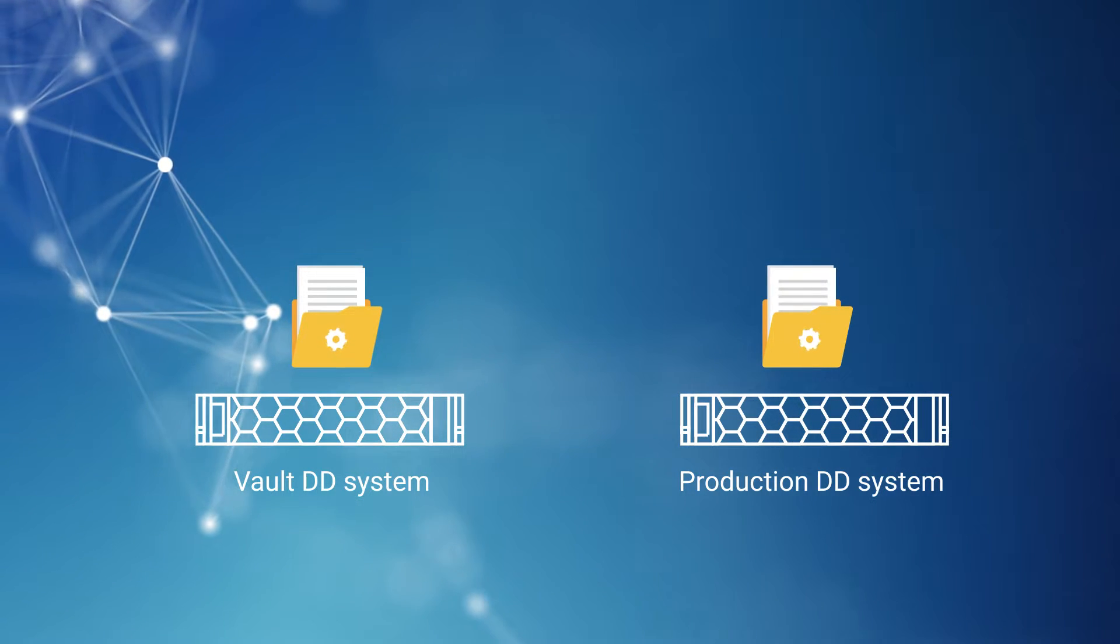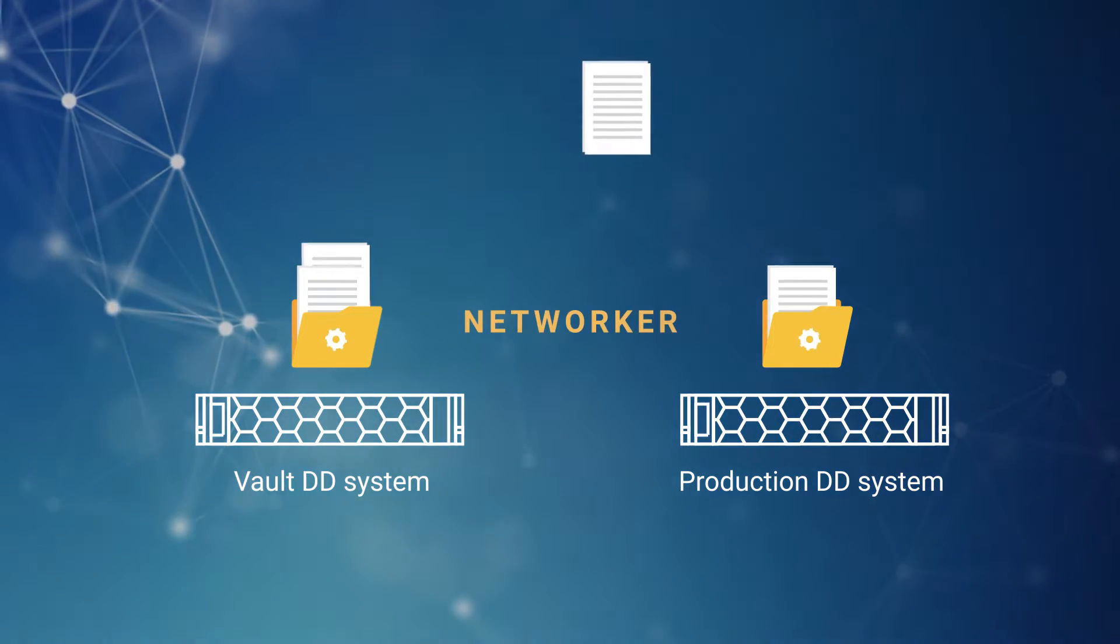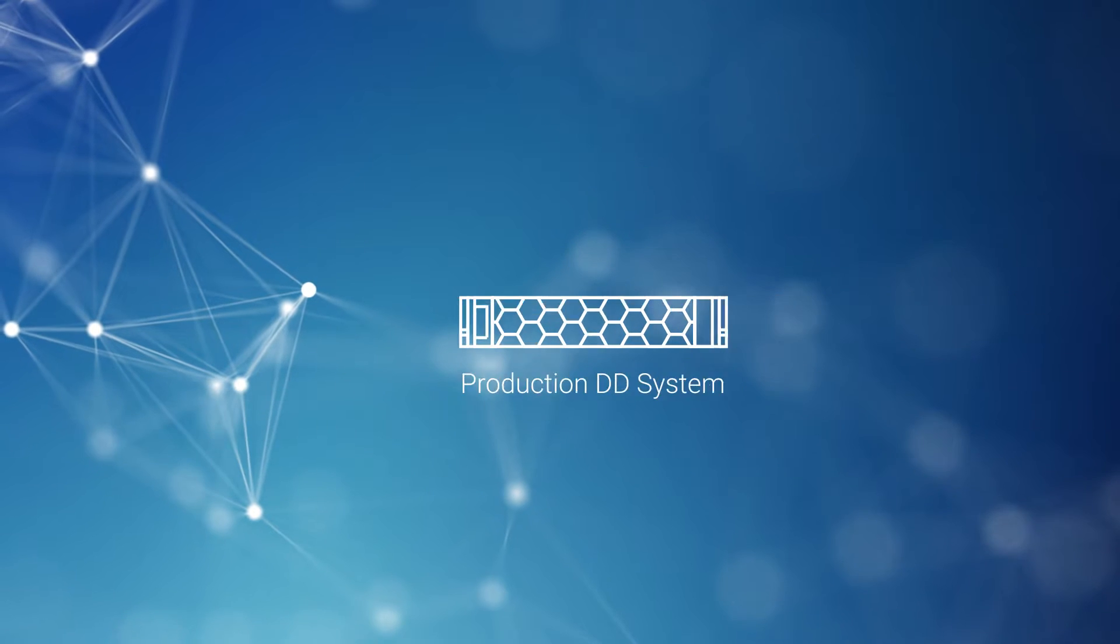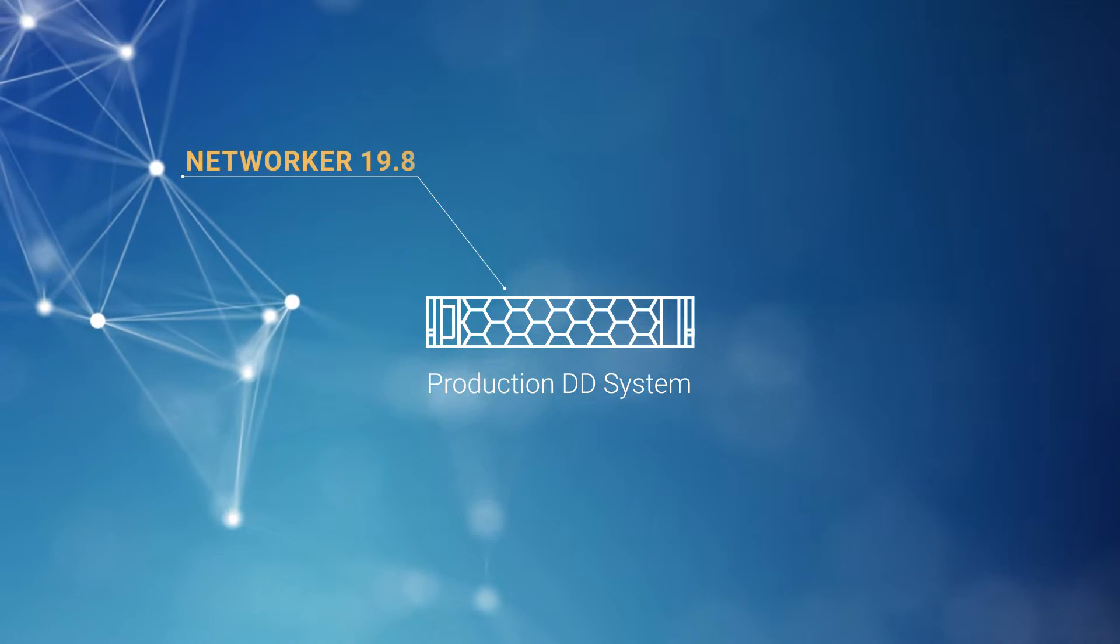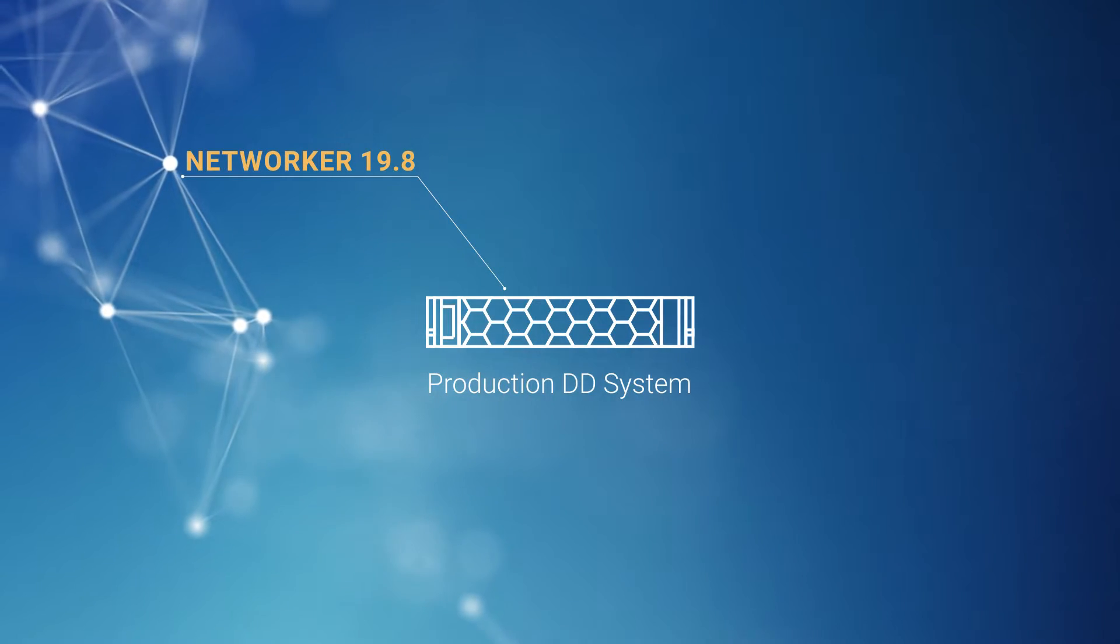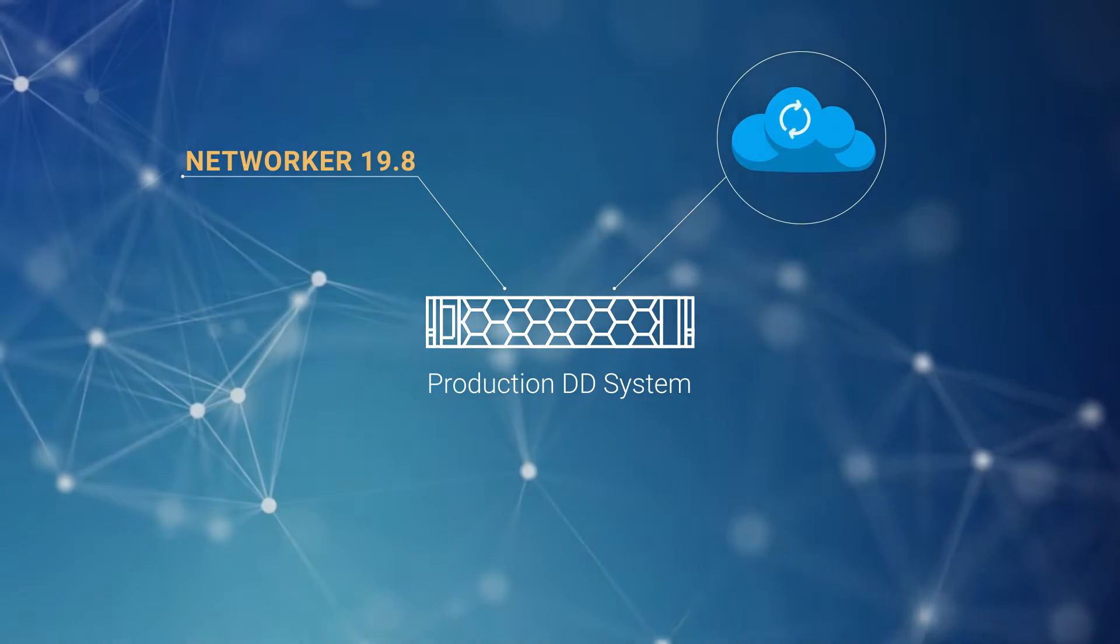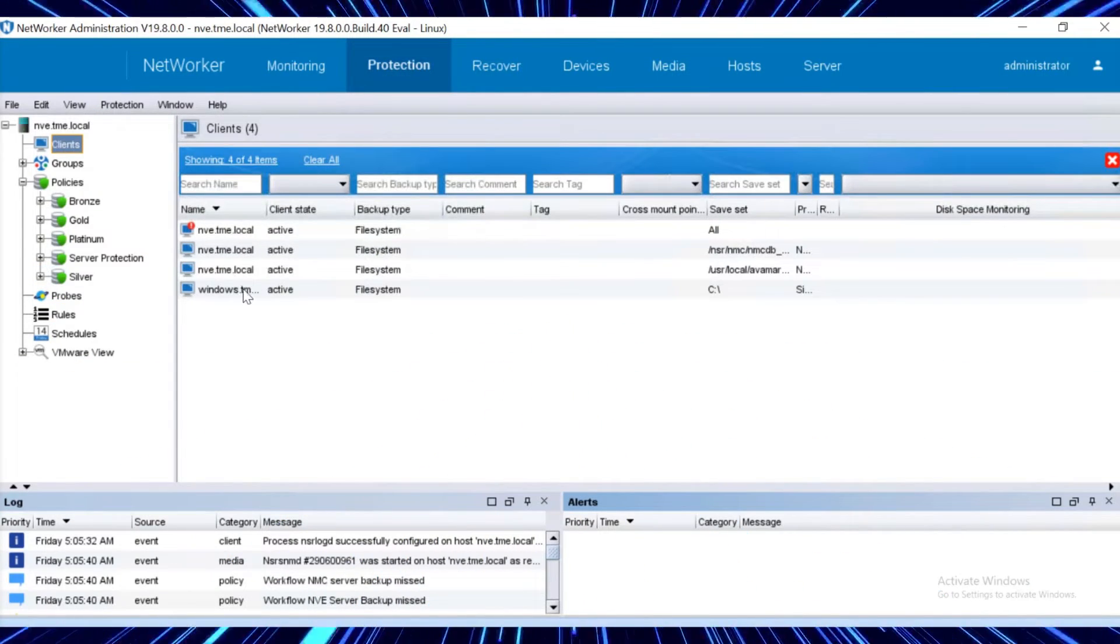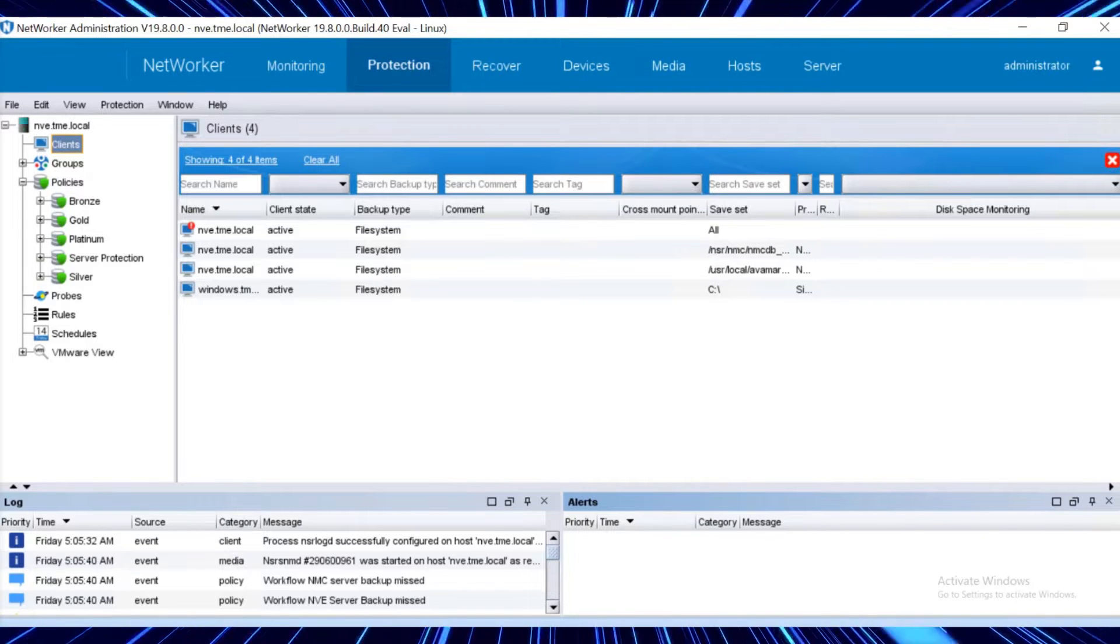This includes recovery of the data from the Production DD using NetWorker that's installed on the Production site. In our use case here, on the Production site, we have NetWorker 19.8 Build 40, and we have configured Production DD as the target for all backups. We have added Windows Server as the client on the Production site for File System Backup.